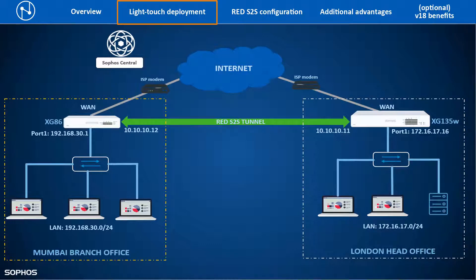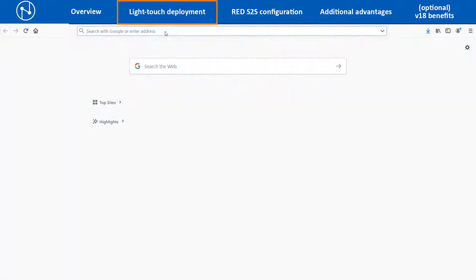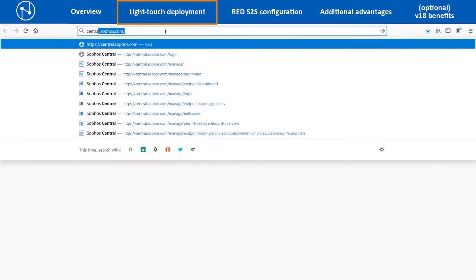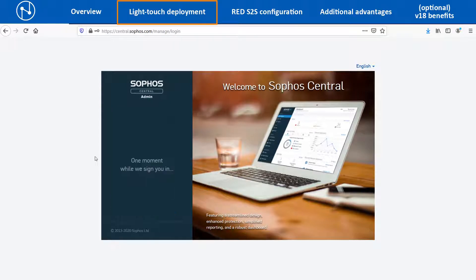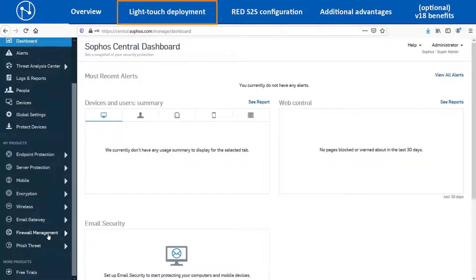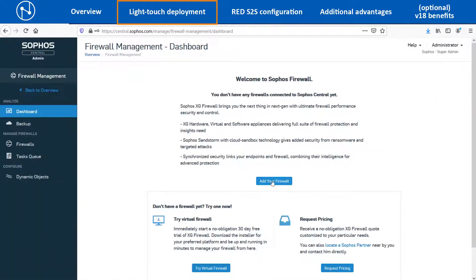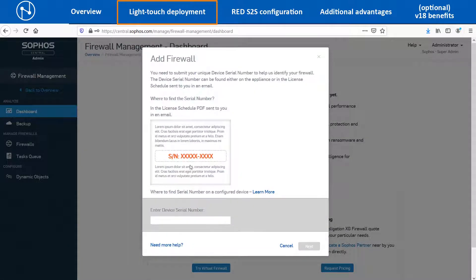First, let us see the steps to configure the XG86 device from Sophos Central. Open the website central.sophos.com from the web browser and enter the credentials to log into the dashboard page. Navigate to My Products > Firewall Management, click on Add Your Firewall, and select Add a New Firewall option to add the new unregistered XG86 firewall. Enter the serial number of the XG86 device in the text box and click on the Next button.